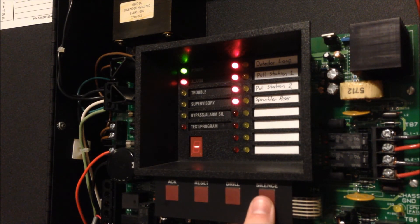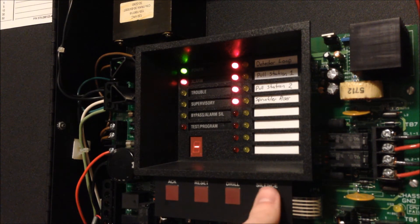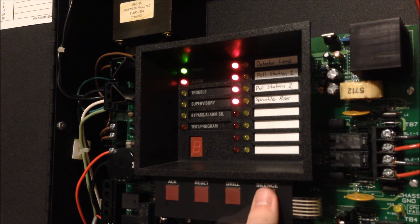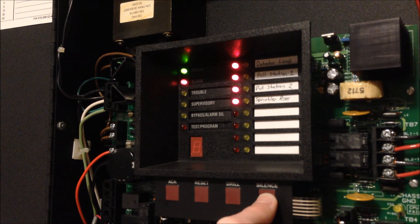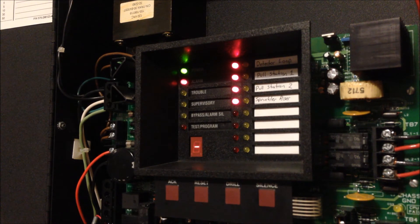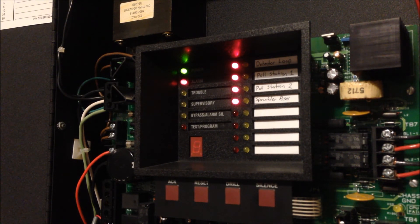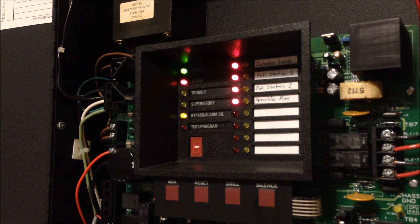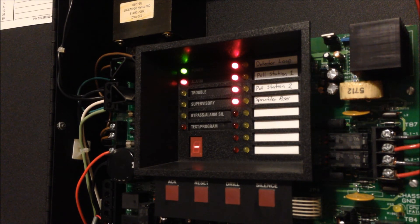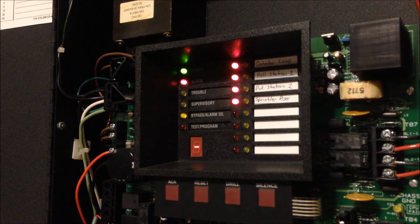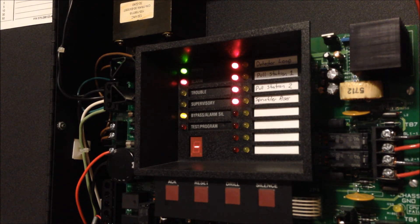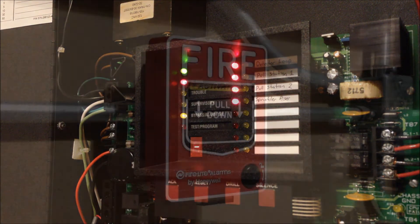Alright, any time now. There we go. We can go ahead and reset all of the initiating devices we've messed with.